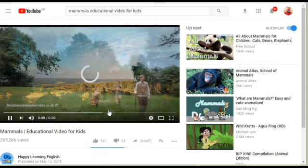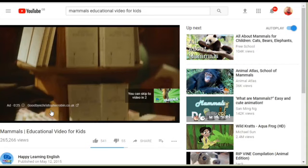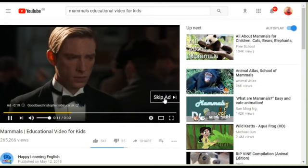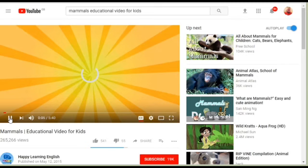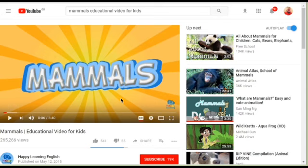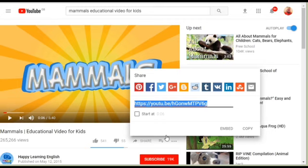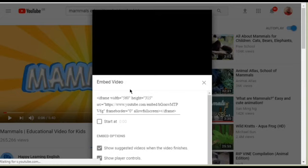This is a mammals video you want. Now, to get this under our lesson we need to go to Share and embed. This is the embed code so we need to copy the embed code.